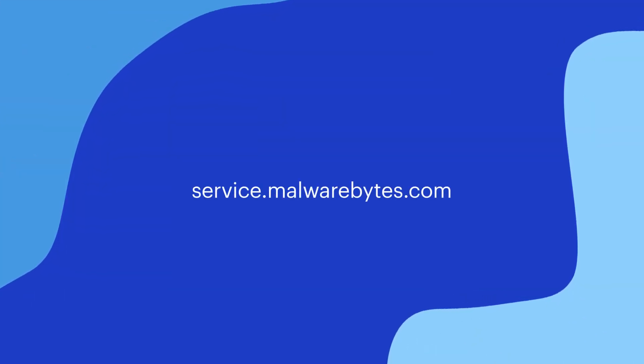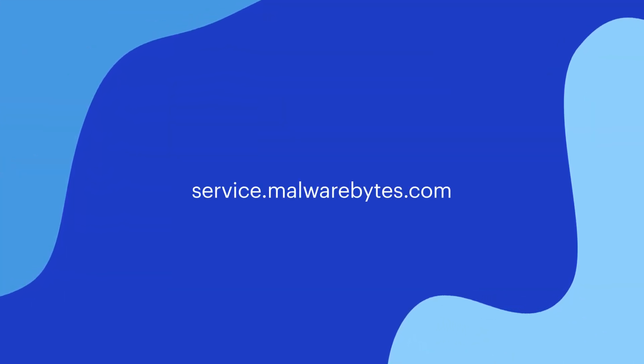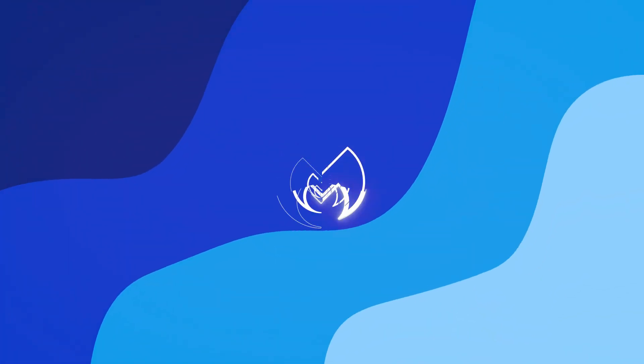If you have any questions, please visit service.malwarebytes.com for more information.